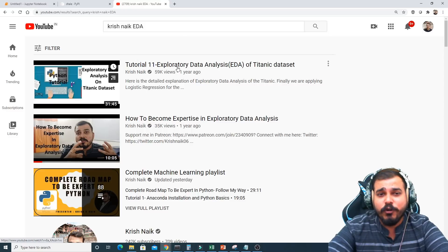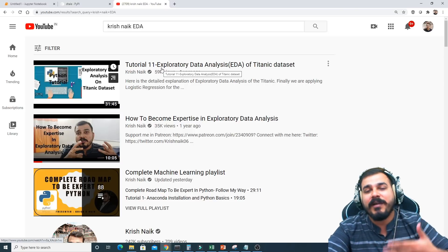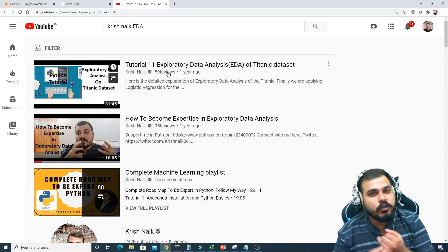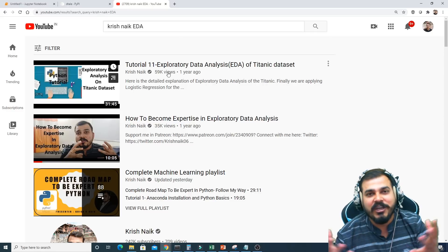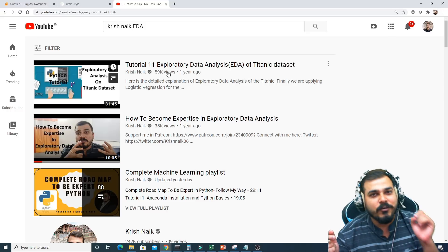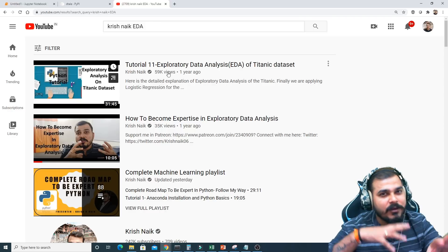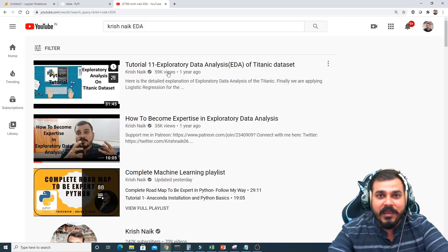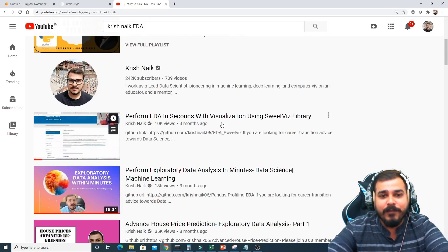I have a tutorial on exploratory data analysis of the Titanic dataset in my complete machine learning playlist — make sure you go through that if you are a fresher starting with EDA. There I write every code step by step. But once you understand various terminologies like histograms, CDF, PDF, scatter plots, and different kinds of bar charts, then you can use Dtale to make things easier. This library is not suitable for freshers.